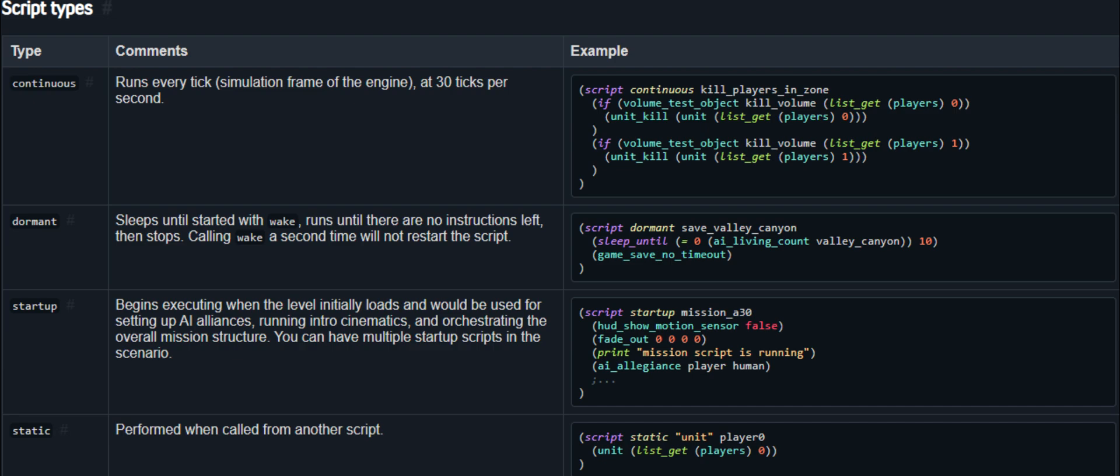I want to go ahead and cover the different script types that you can use here. Continuous scripts are one of my personal favorites as someone with OCD, because these scripts literally never shut the hell up. I like to use this one for ensuring a baseline of enemy units on the field. For instance, I want to always keep a certain number of flood infection forms alive, write a continuous script with living count conditions.